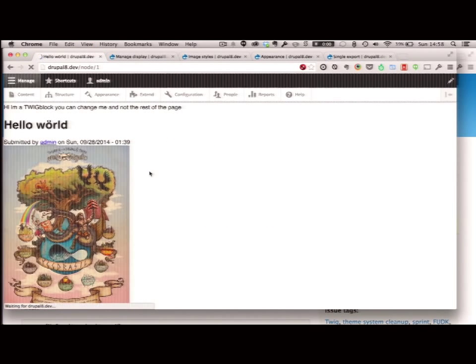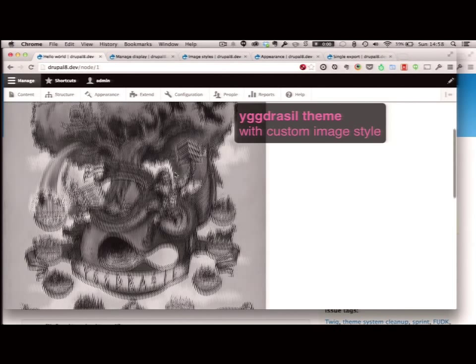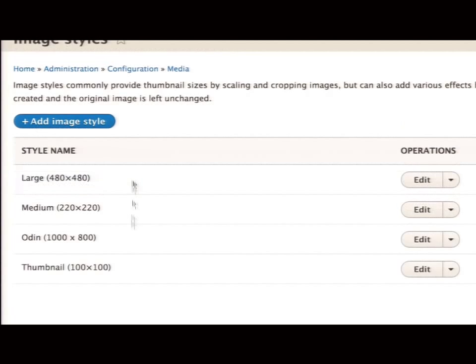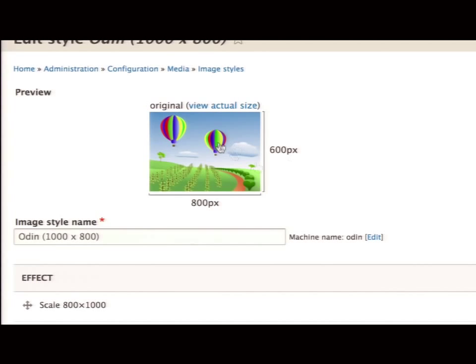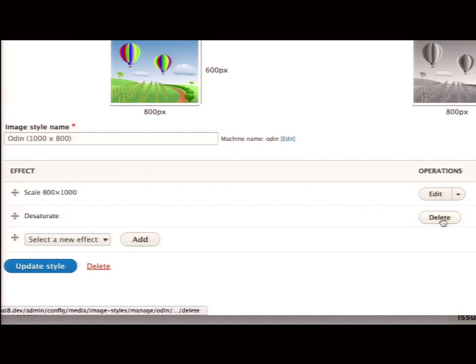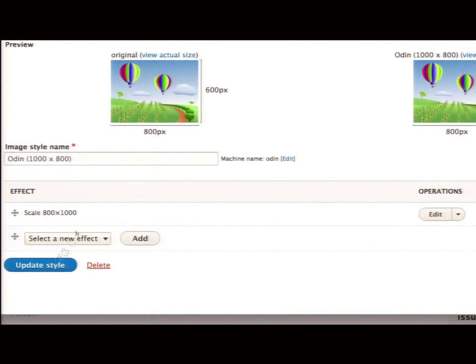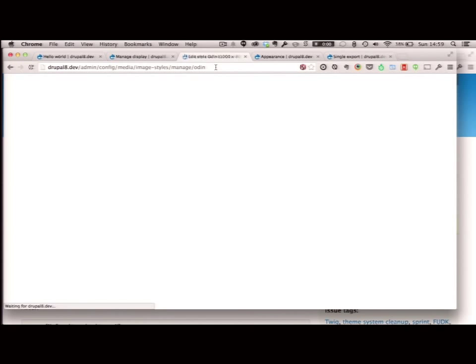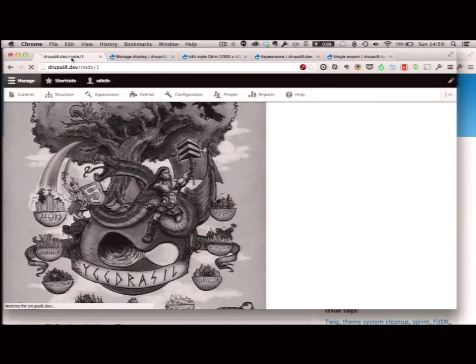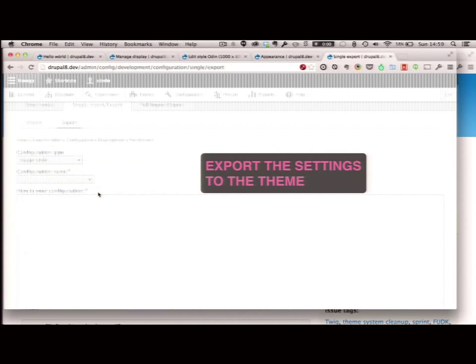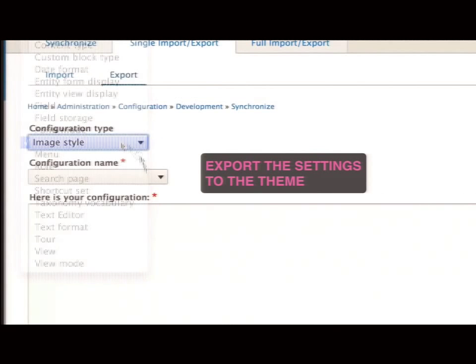So now when you pack your themes, you can actually move your image styles around. Let's reload — here's my Odin style. Let's say I want to go in and modify it — I don't want to desaturate it anymore, I'll just delete that. What I want to do now is make sure next time I install my theme I actually update my image style. My image style now looks different — I've just resized it. I now can export them — I go up to image styles, find image settings.